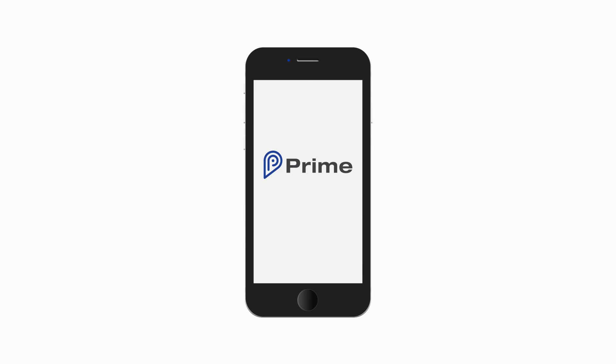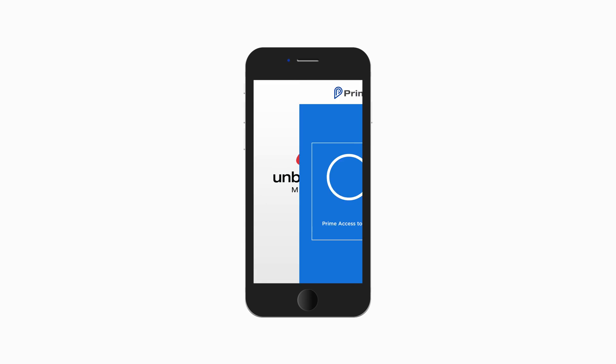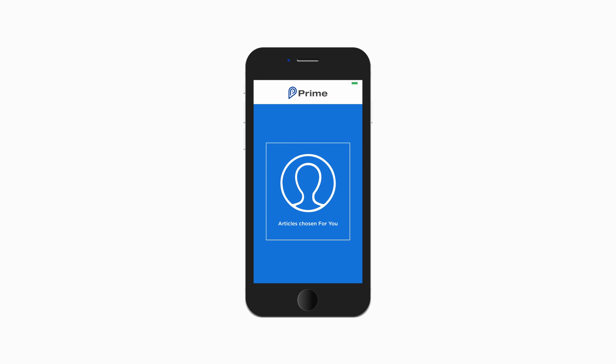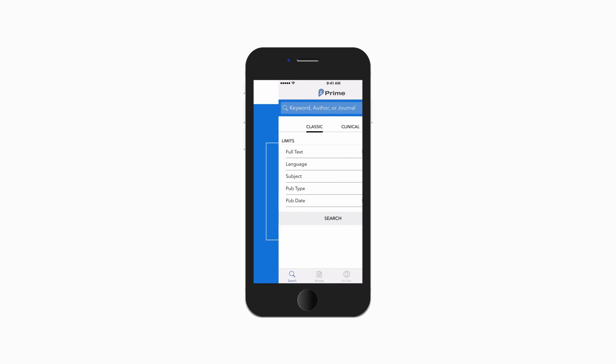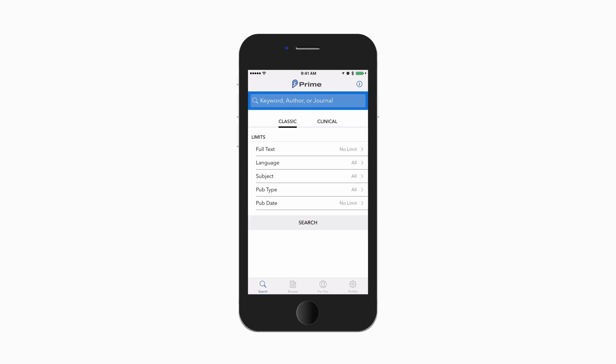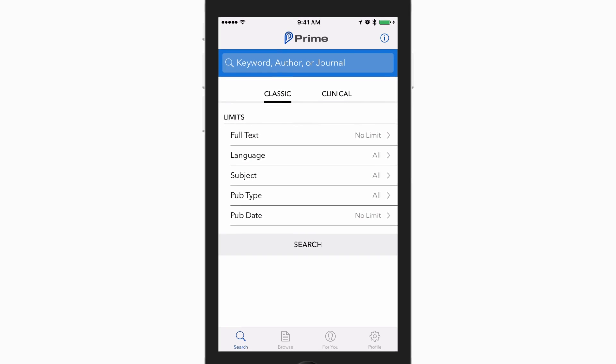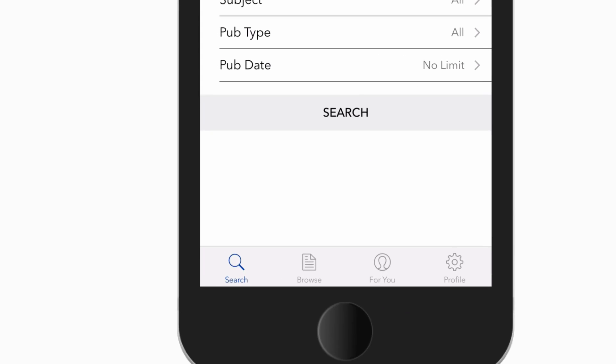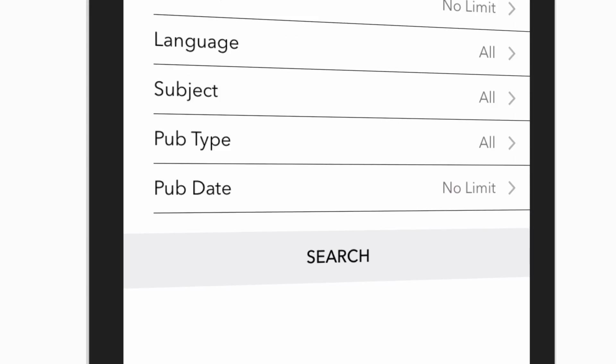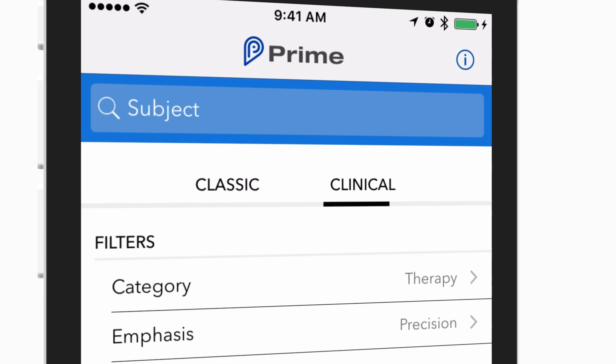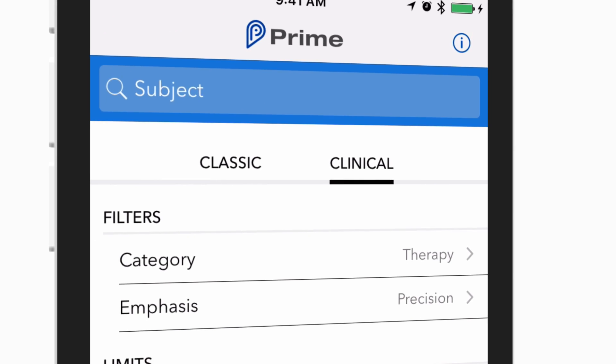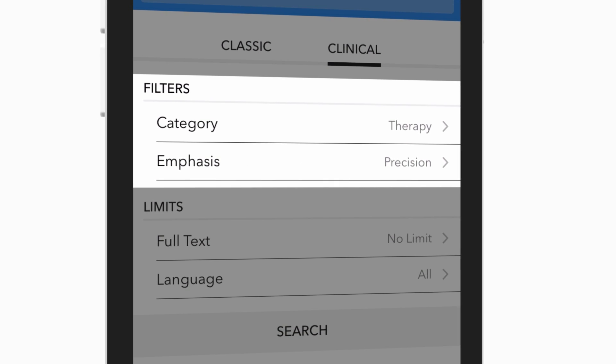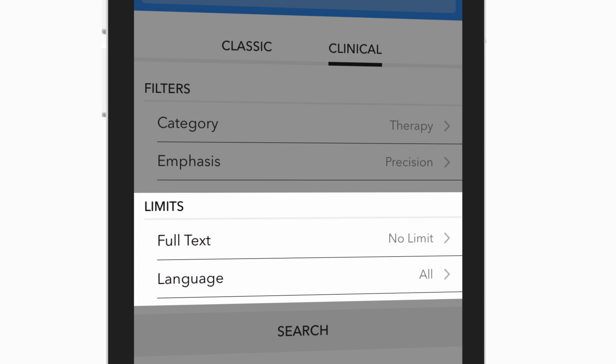The free Prime app from Unbound Medicine is the best way to search, organize, and discover medical literature on your mobile device. Once downloaded, you can instantly start performing powerful searches of the complete PubMed database. The search tab provides the ability to conduct a classic or more advanced clinical search, along with evidence-based filters and limits.